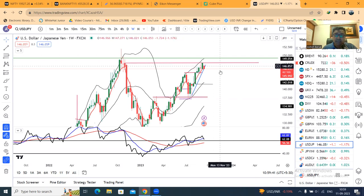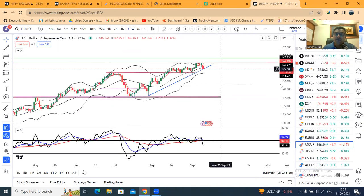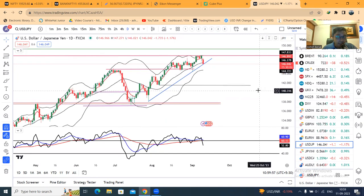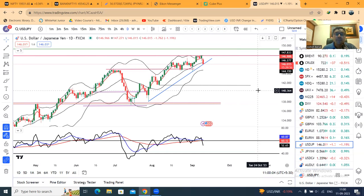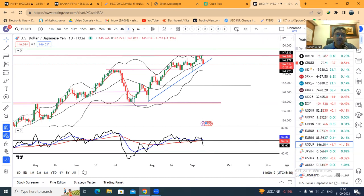इस level पे जब भी आते हैं BOJ थोड़ा सा uncomfortable हो जाते हैं. इसका मतलब यह नहीं कि आने वाले दिनों में भी इस level को they are going to protect or not, क्योंकि intervene करना या नहीं करना यह respective central bank का personal discretion और decision making process से होता है. Current environment में 148 से 151 यह एक crucial level है जहाँ BOJ नहीं चाहता कि yen depreciate हो.